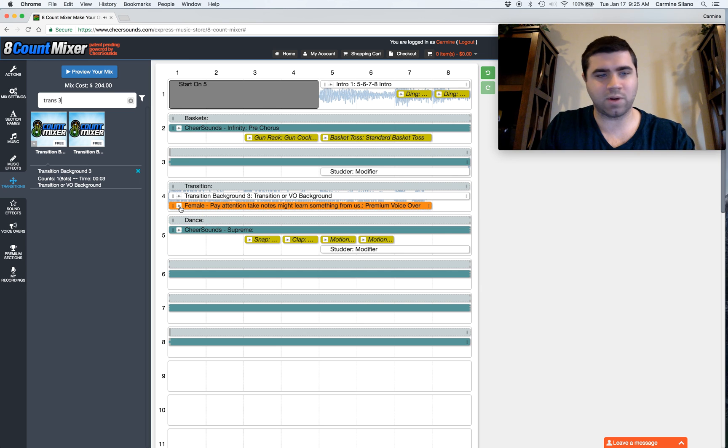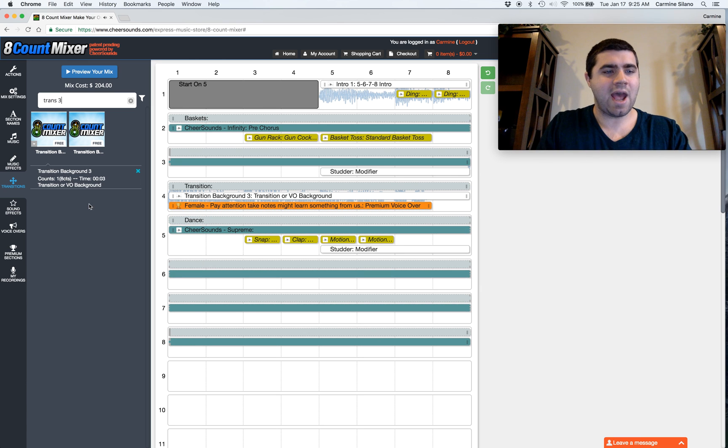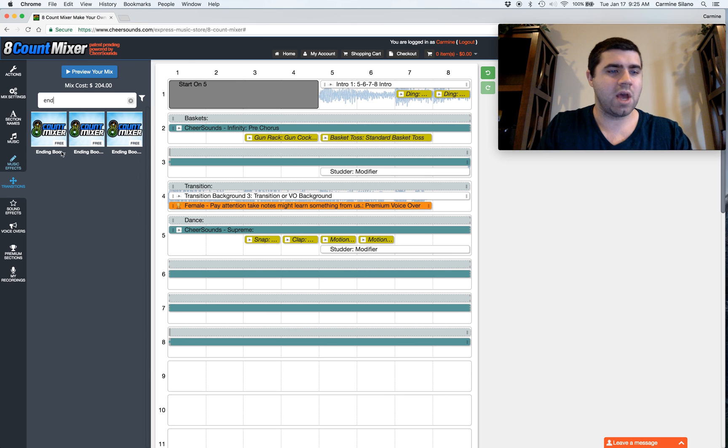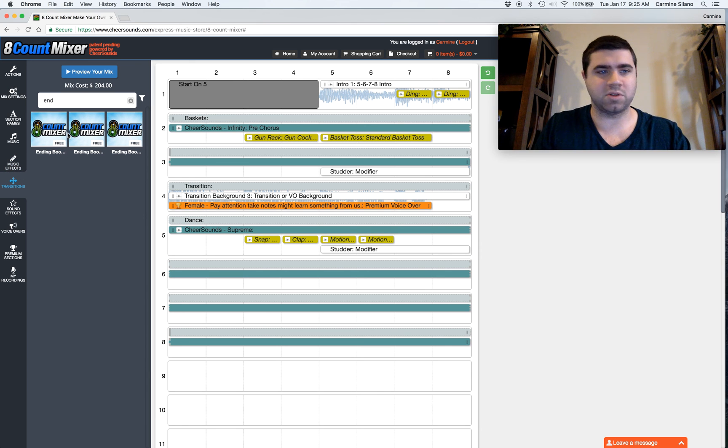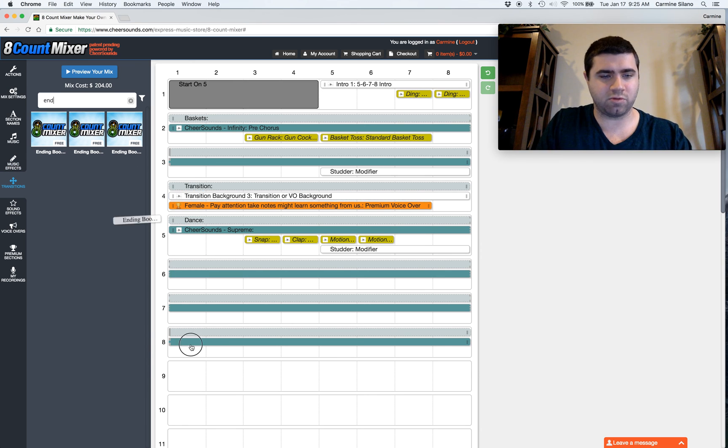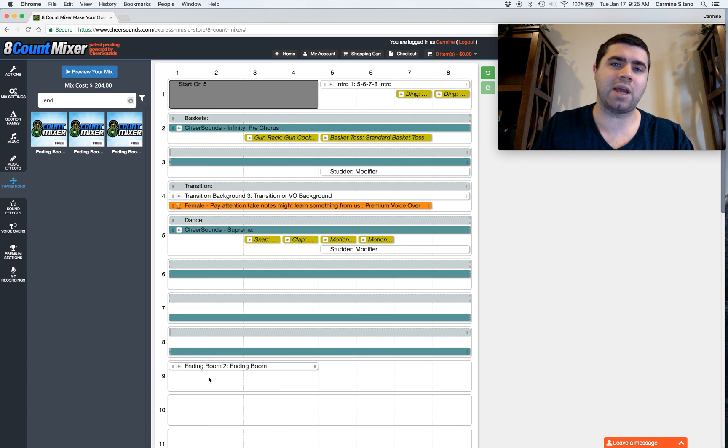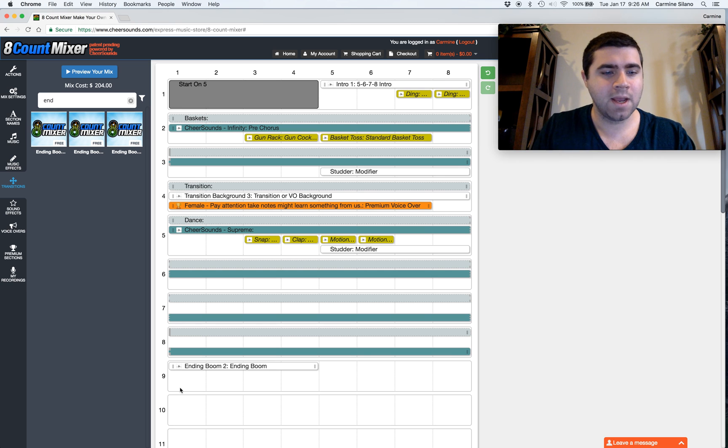And that's why transition clips exist. And then the ending booms, which are also found in the same transition category, the ending booms are just booms. They're explosions. We use them at the end of the routine. Though I see a lot of customers put them throughout their whole routine just to add an extra impact every once in a while.